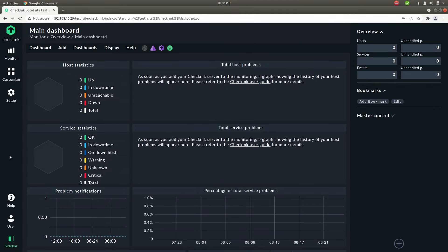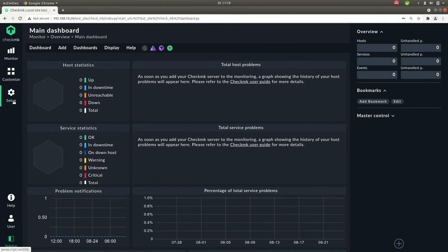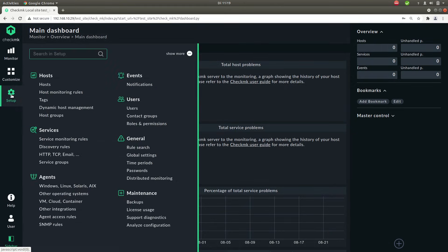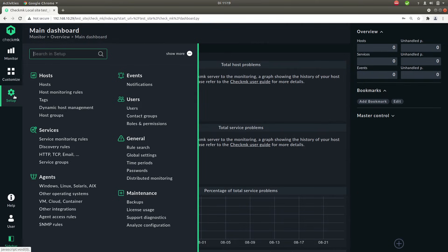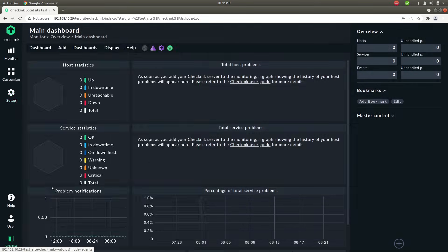So the first thing we are going to monitor is the monitoring server itself. To do that we will need to install an agent. We will install this agent on the server and that will send the data to our monitoring server. So click on setup and then go to agents and click the first item.